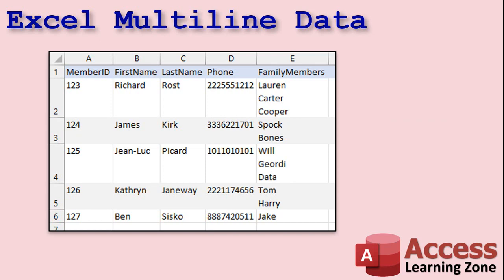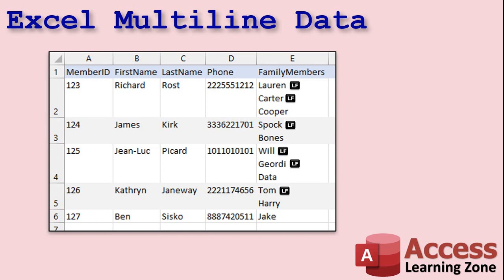So let's say you've got a spreadsheet in Excel with your member ID, first name, last name, phone number, and family members. You get multiple lines by typing and pressing Alt-Enter, which gives you a blank new line. What happens is Excel puts a line feed character there — you can't see it, but it's character 10. So everywhere you press Alt-Enter, there's a hidden line feed character.